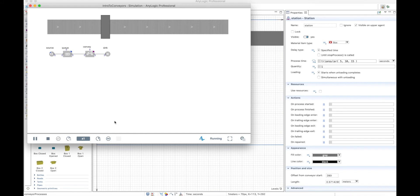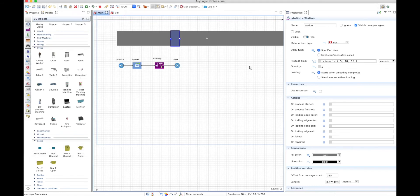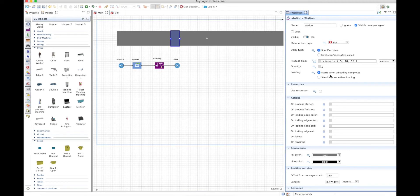This becomes possible if you reduce the size of the station to something manageable. If you run the model you will see the boxes are actually processed, but you will still have a problem: when the box is going to get out of the station, the other box needs to move in and it can't, because only one box is allowed inside the station. The loading starts when unloading completes, so the box needs to get out before you can load a new one.